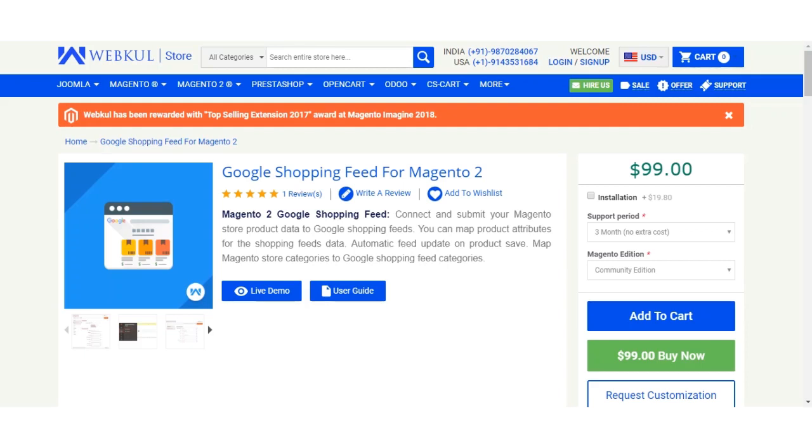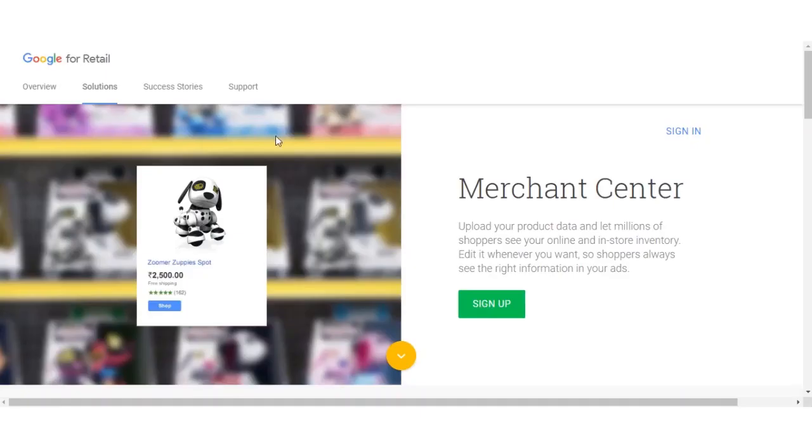We'll now go to the Google Merchant Center and show you how to sign up for a Google Merchant account. Here we are at the Google Merchant Center account. What we need to do is click on the sign up button and another section will appear.